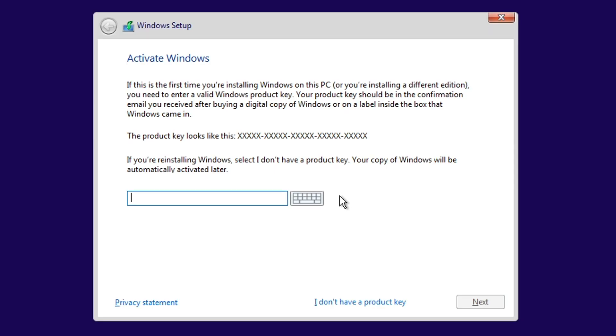Here, ignore this screen, it's asking you to activate Windows now. You can do that later. For now, click on this option that says I don't have product key.